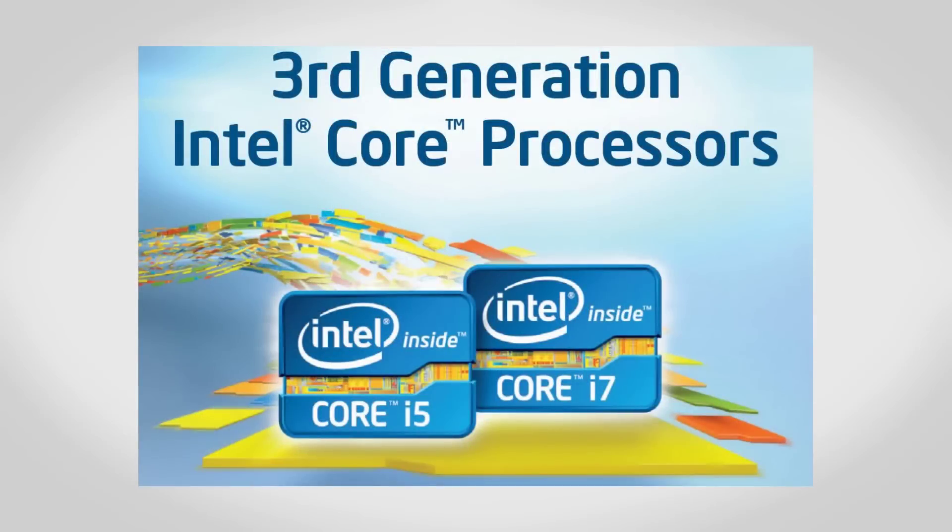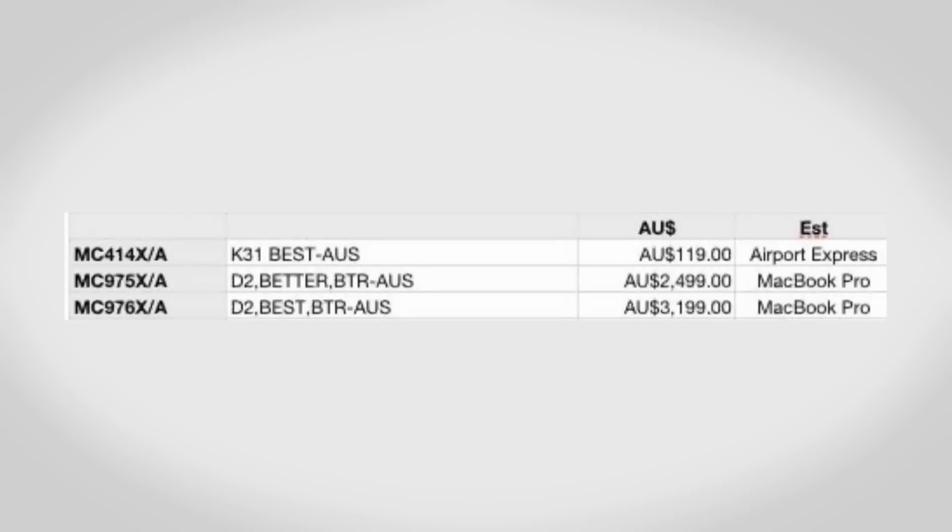The new MacBook Pros should be using the new Intel Ivy Bridge processors. These are likely going to be Core i5s and Core i7s, and while there won't be a massive difference as far as the performance between the current MacBook Pros and the new ones, where the big difference is going to be is in battery life as these should be considerably less draining on your battery.